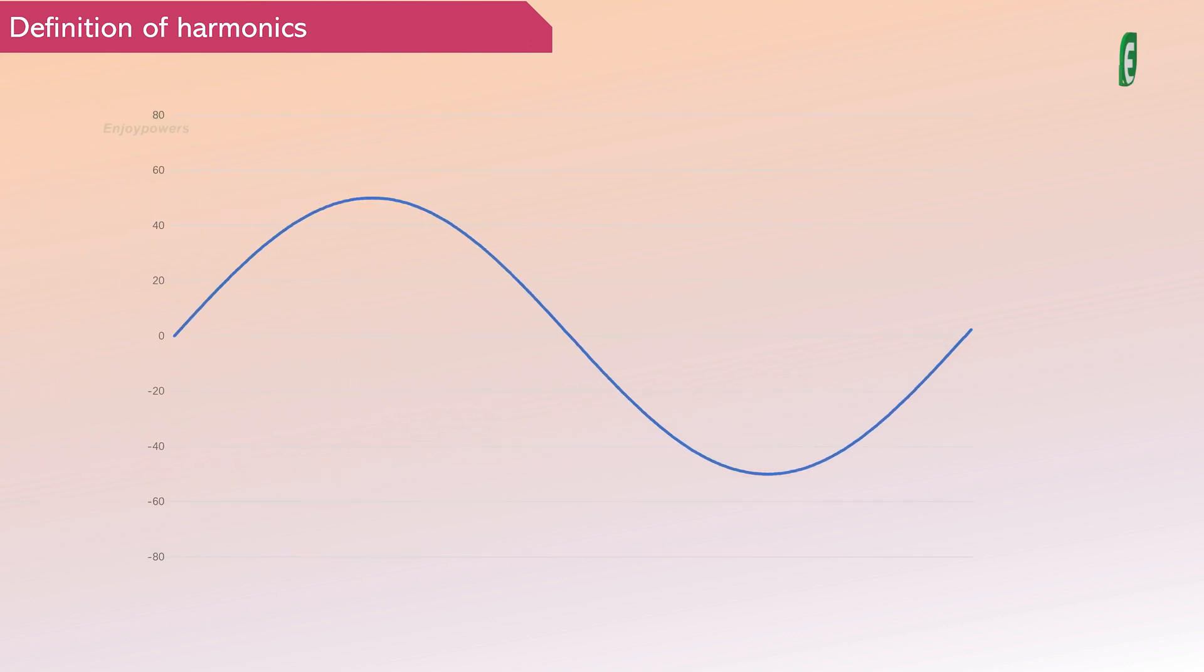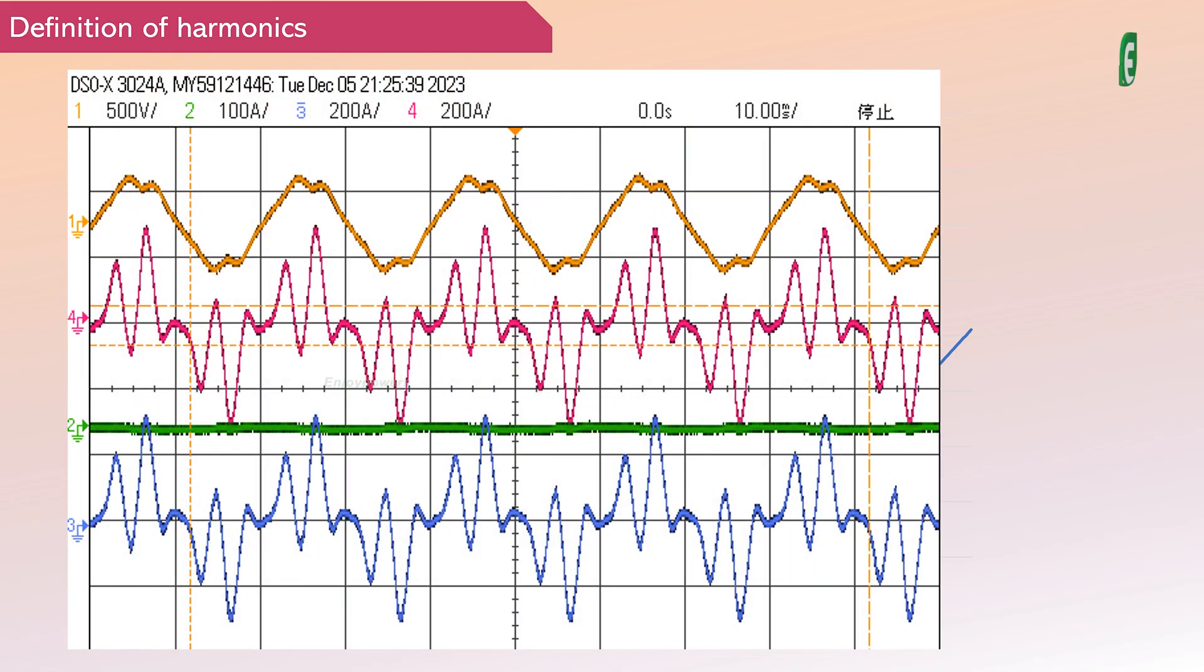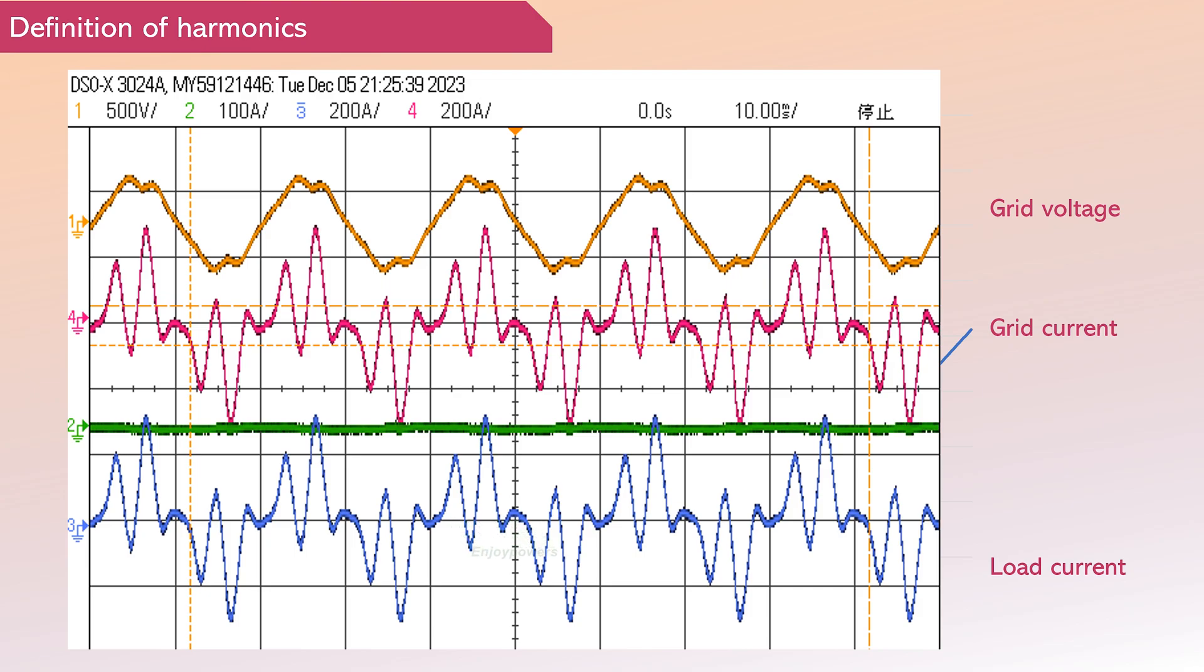We all know that the voltage and current of alternating current theoretically follow clean sine waves. However, in reality, the observed current waveforms often exhibit periodic non-sinusoidal shapes.